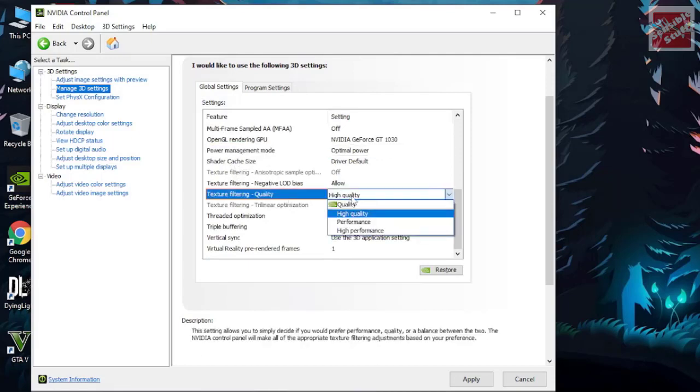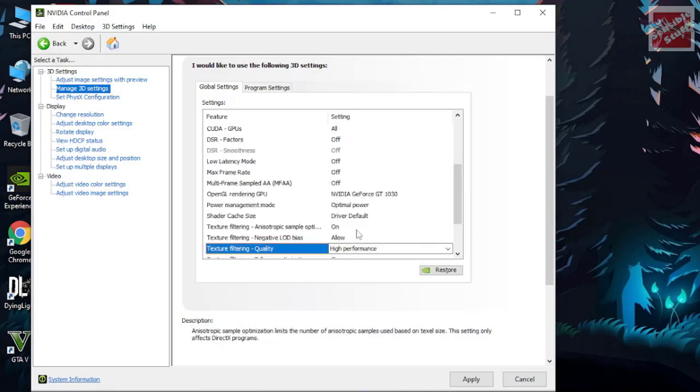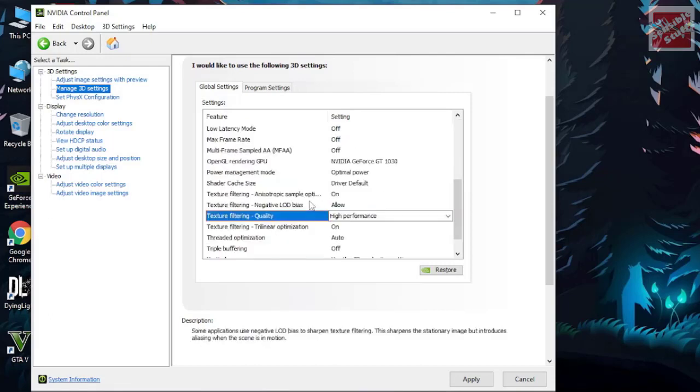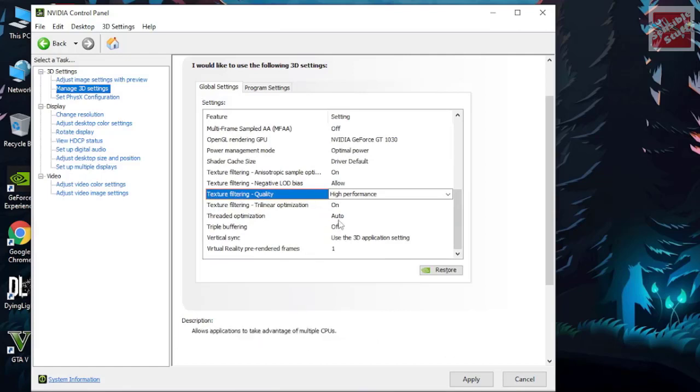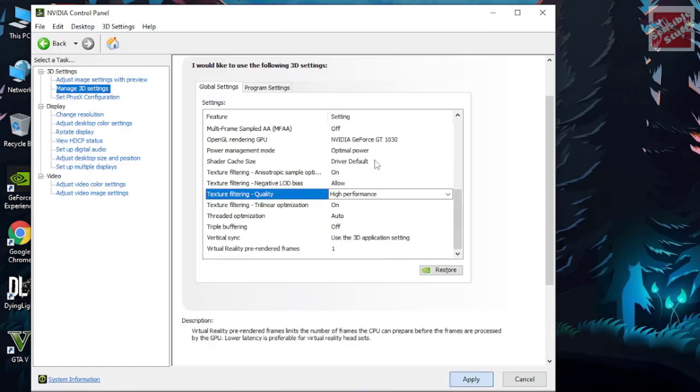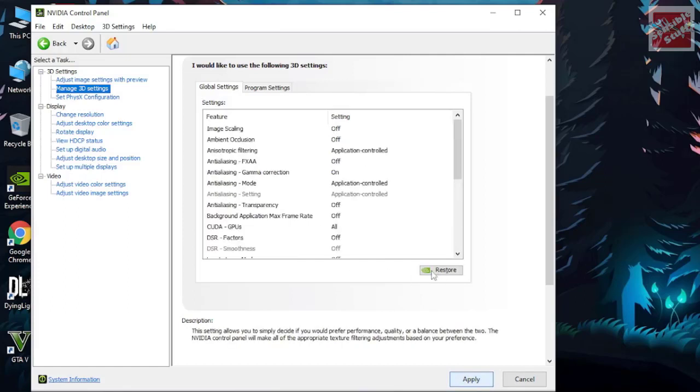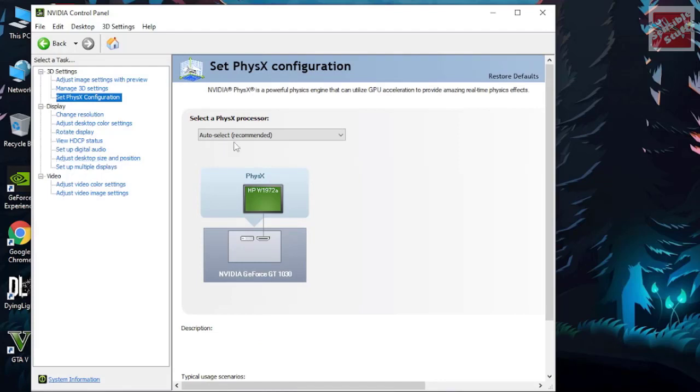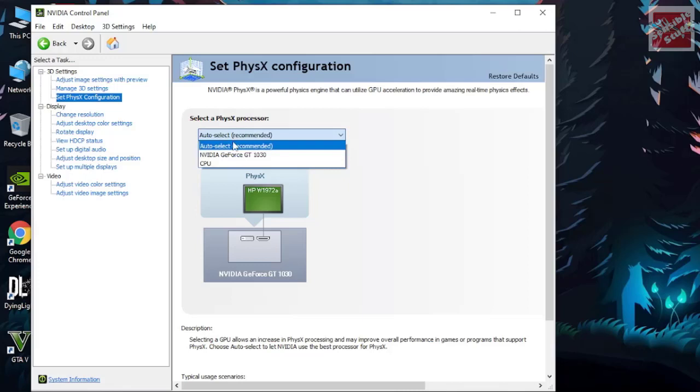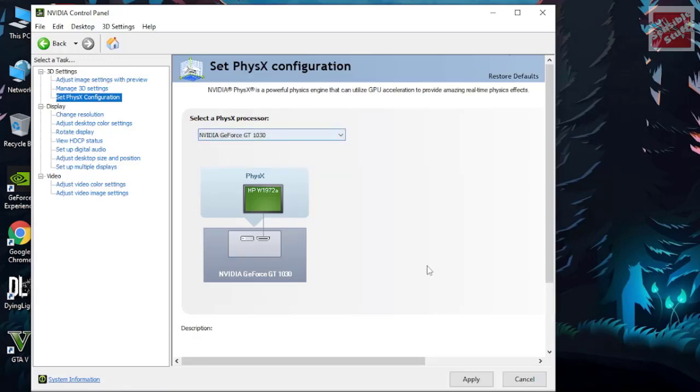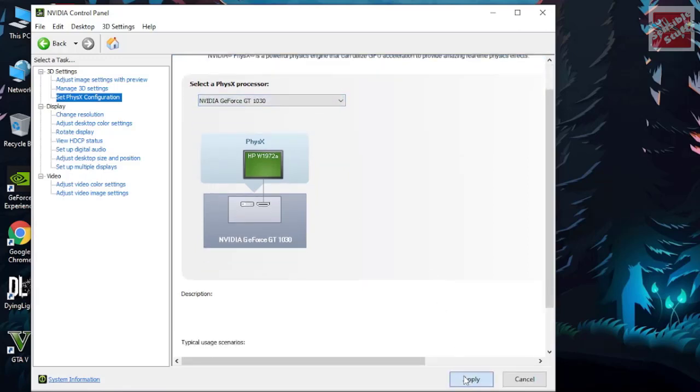In texture filtering select high performance and the rest is fine, just hit apply. The PhysX processor should be your graphic card, so select your graphic card from the drop-down and hit apply.